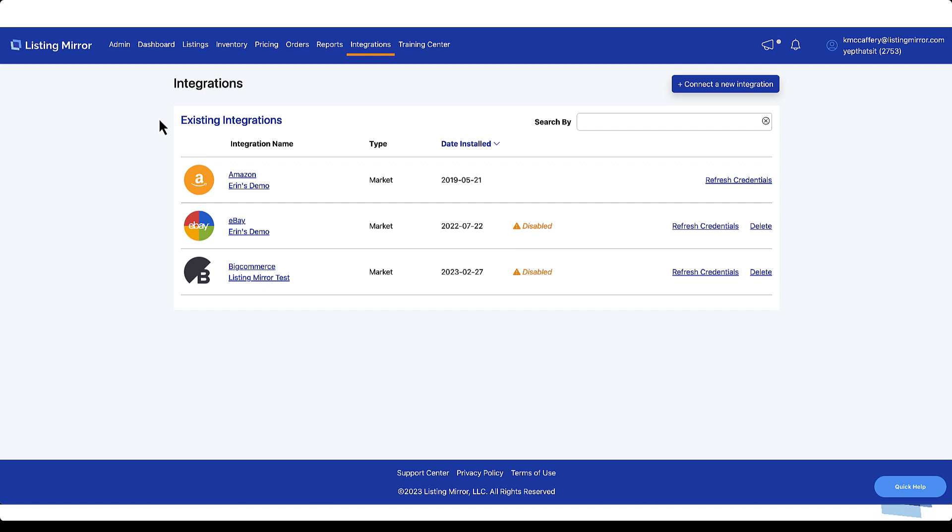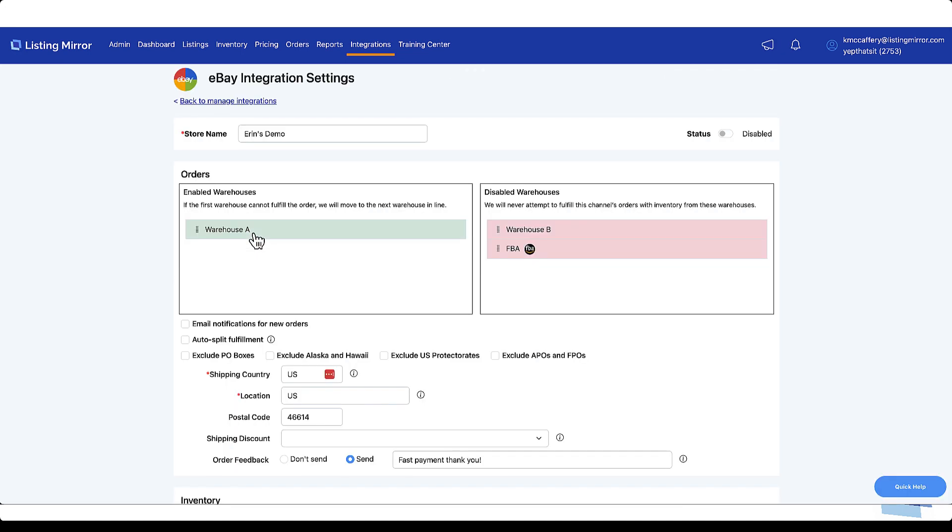Next, each marketplace has unique settings you'll need to configure for your business. On the Manage Integrations page, select a marketplace. We'll review the settings you select during our meeting, and your Listing Mirror account isn't live-syncing, so do your best and don't worry if we need to make changes later.